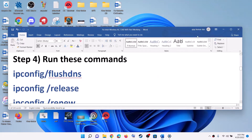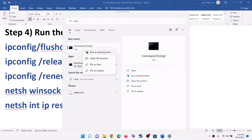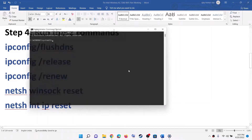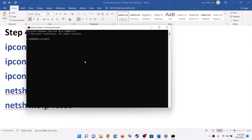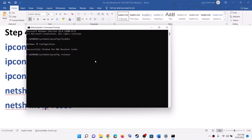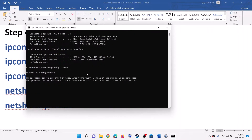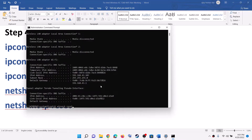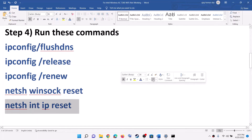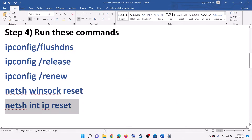The next step is to run network commands. These commands are provided in the video description. Type CMD in the Windows search box, right-click on Command Prompt, and click Run as Administrator. Make sure you open Command Prompt as an administrator. Click Yes to allow. Then paste the commands one by one from the description, hitting Enter after each one. Run all the commands, and after this, restart your computer. After the system restart, try to connect to your Wi-Fi.